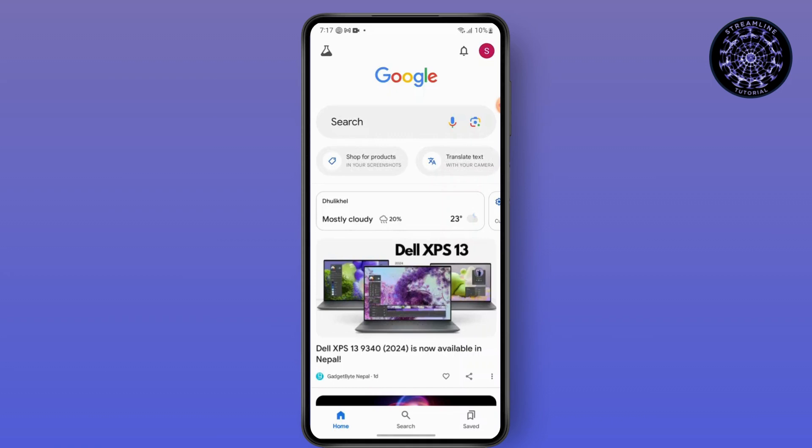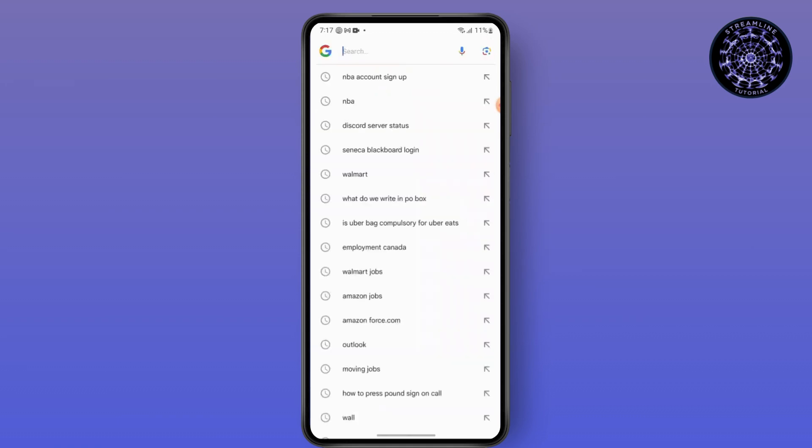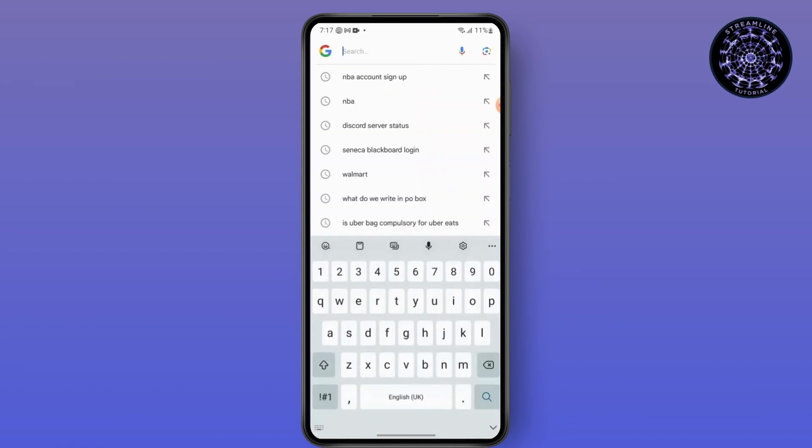Before starting to load any website, whether it be ChatGPT or any other site, make sure you are connected to a stable internet connection. Your website will not be able to load if you do not have a stable internet connection.